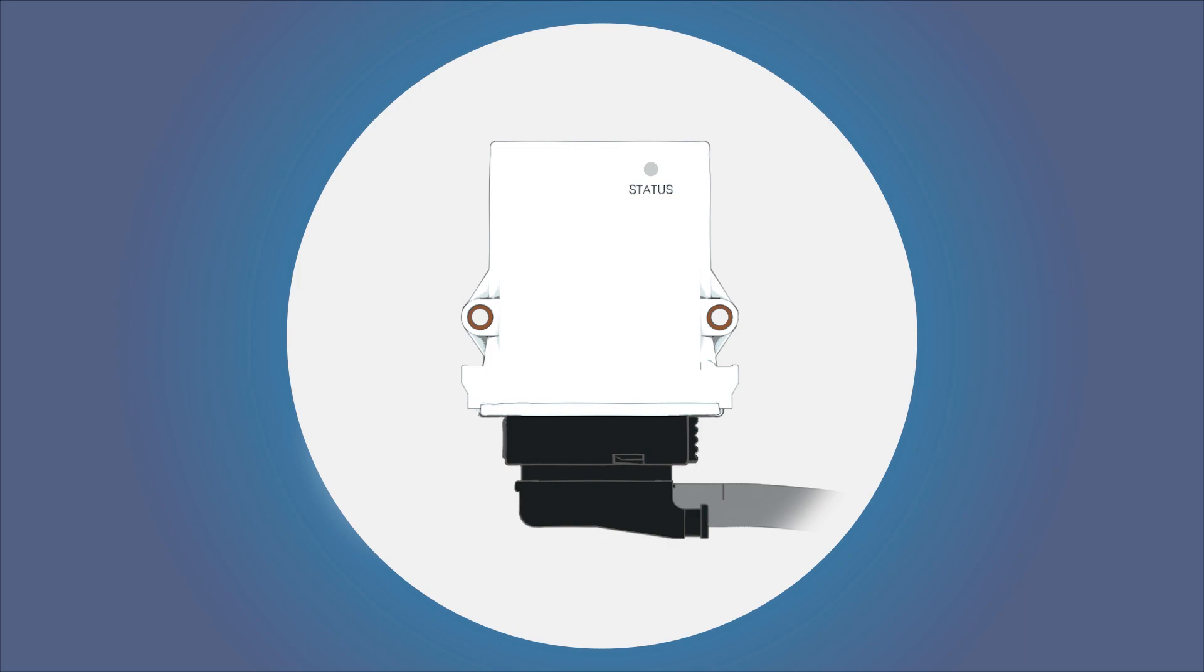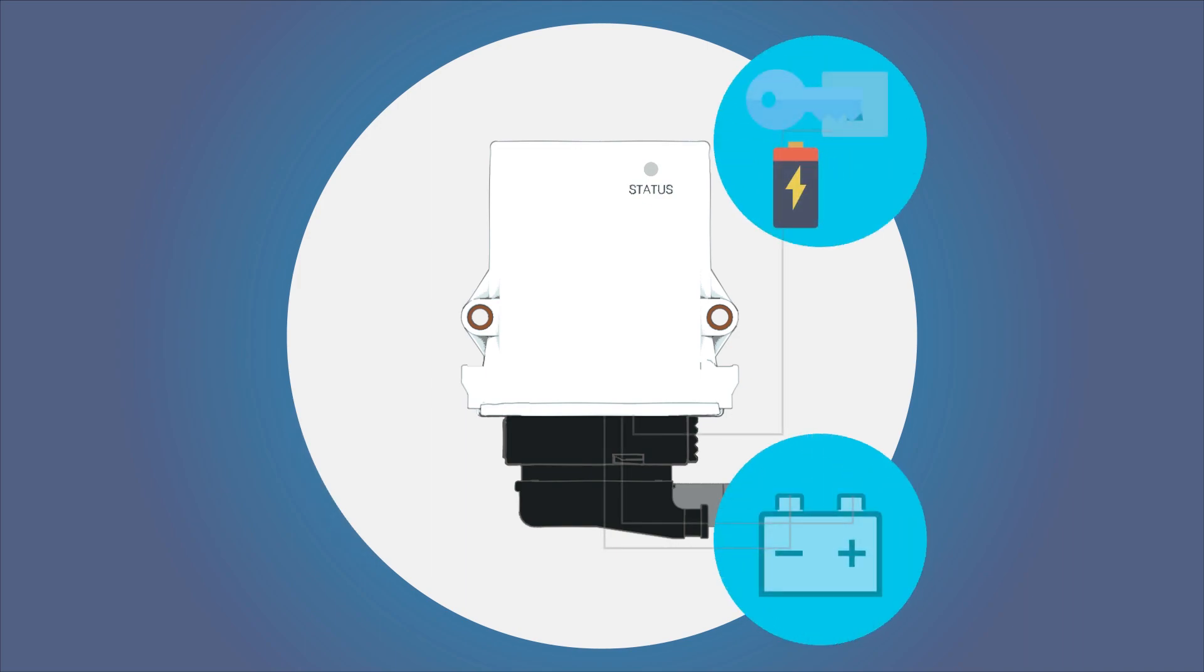At least the following connections are required. For the power supply, pin 9 is connected to ground and pin 8 to the positive of the battery. Pin 10 is connected with clamp 15 for the ignition signal.